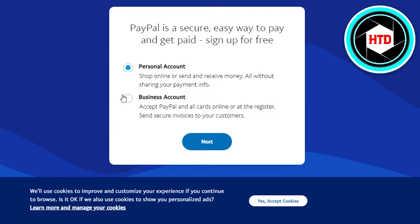We need to choose if we're creating a personal account or a business account. A personal account is for shopping only or to send and receive money. A business account is to accept payments and all cards online, and with a business account you will actually have to register your company so that you can do big transactions.